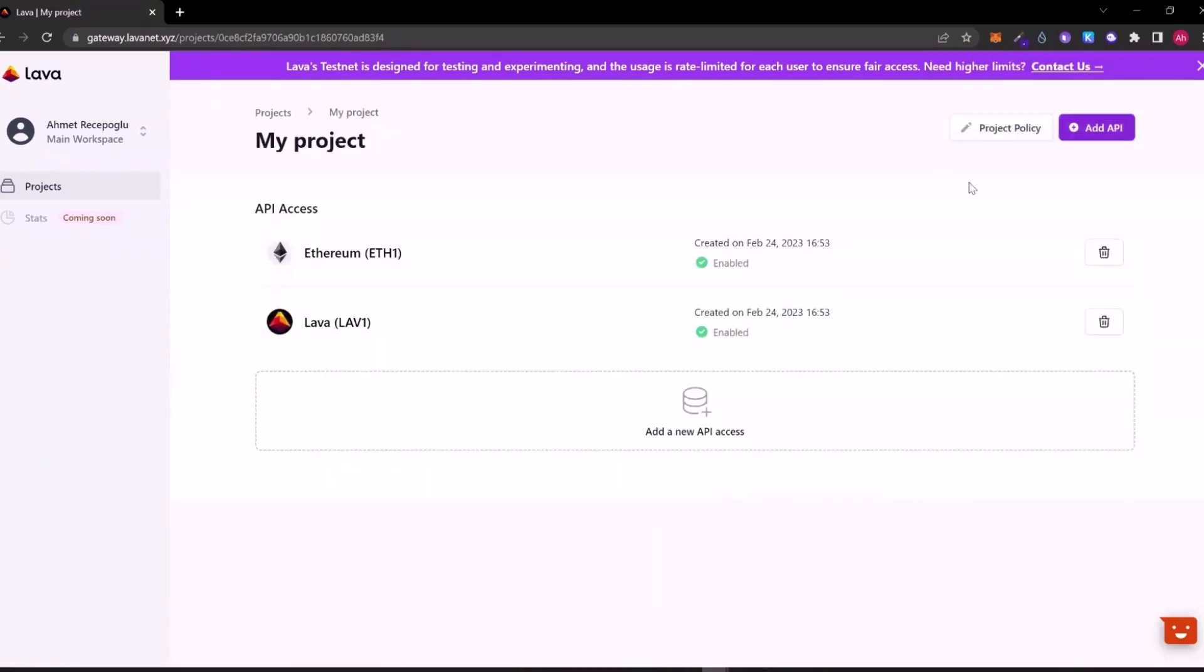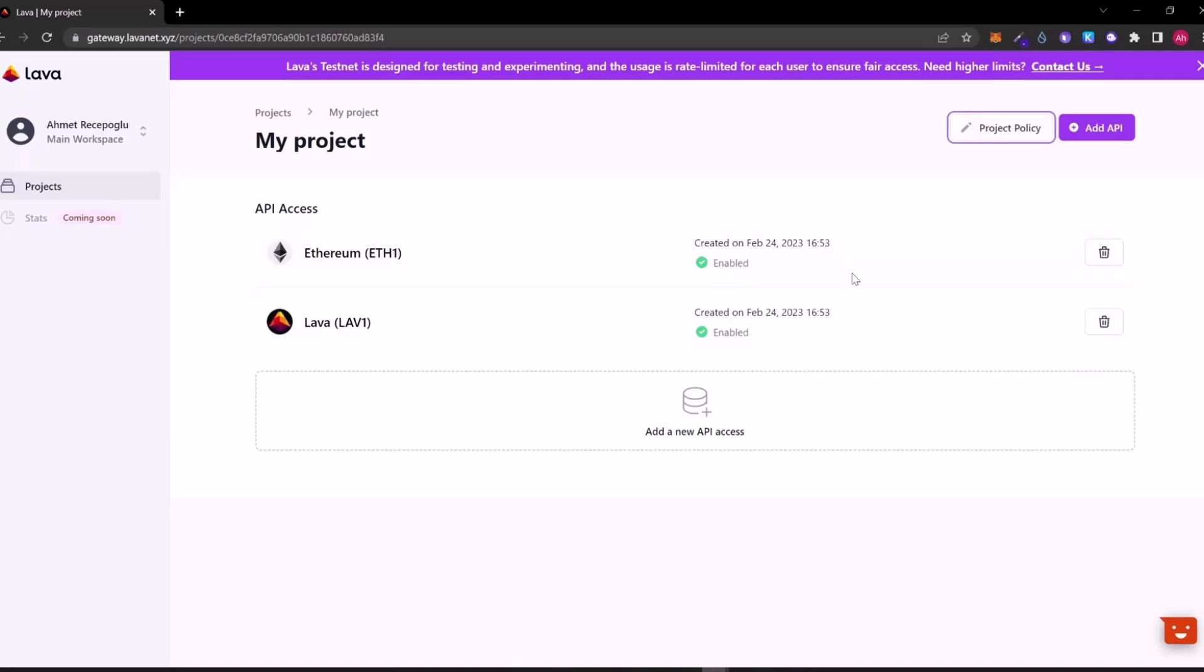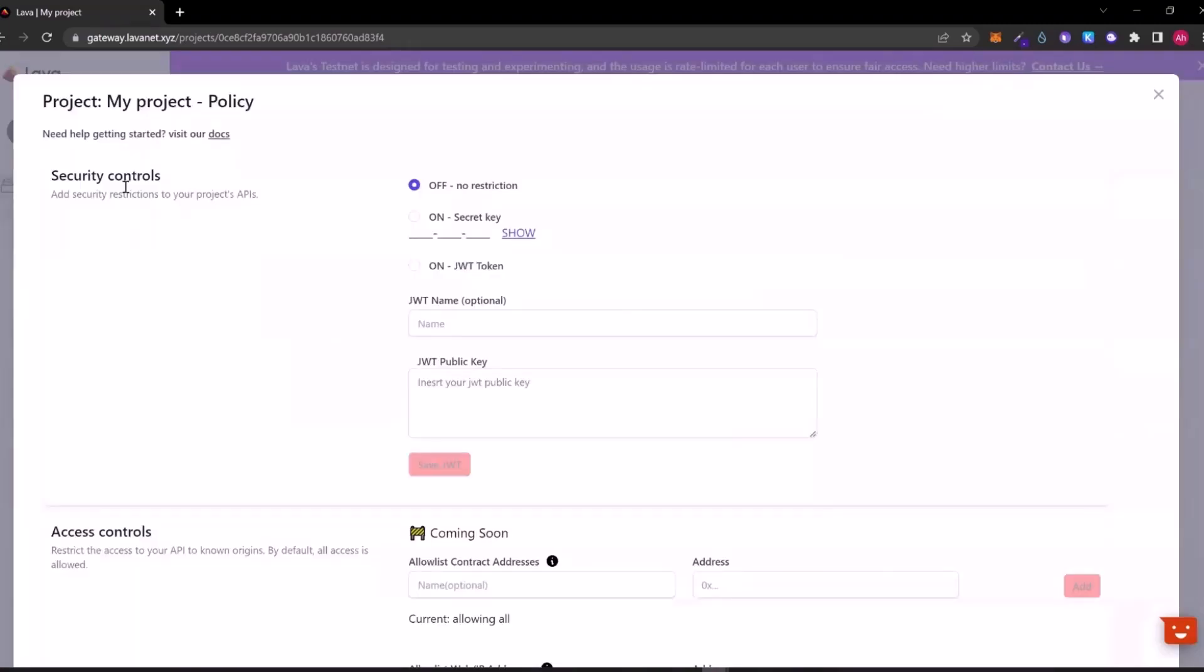I am opening my project. You can see Ethereum and Lava networks here as API access. From the right top button project policy, you can change your security controls. You can select secret key or token.